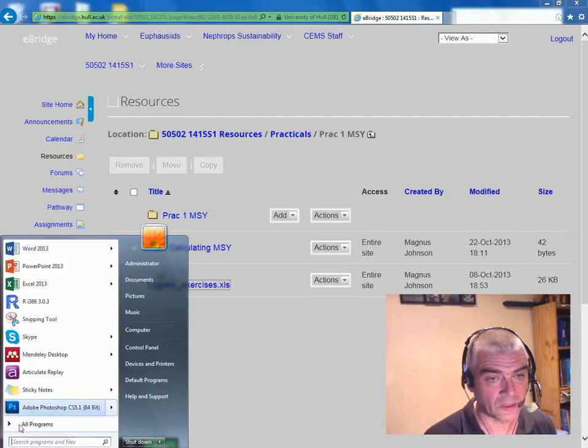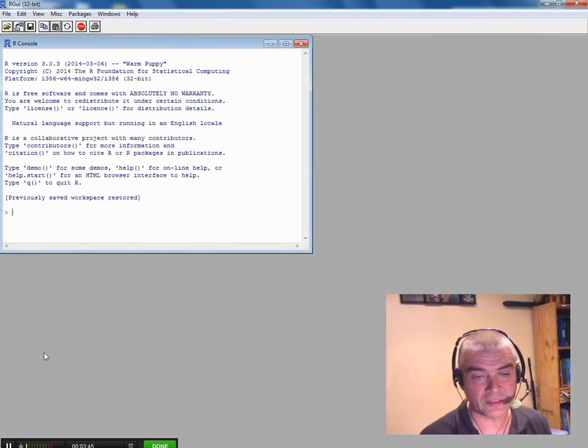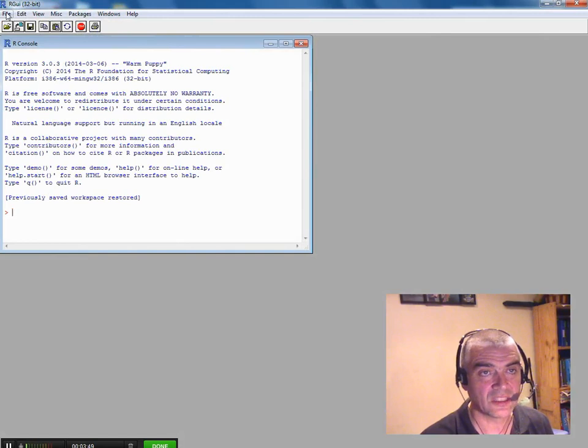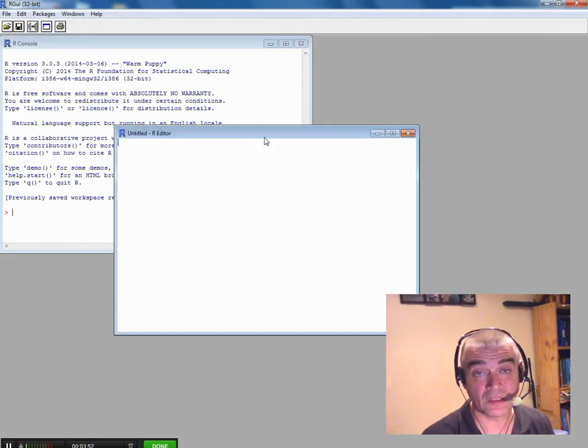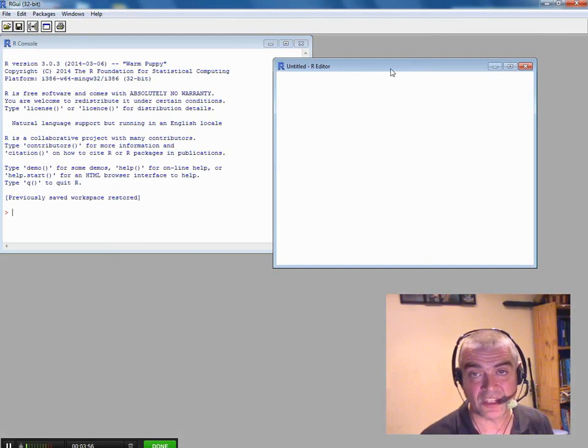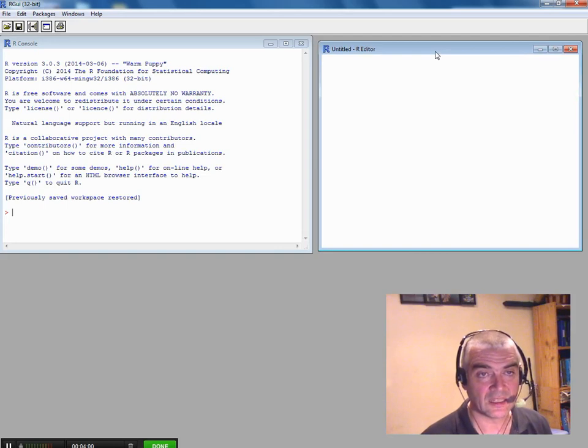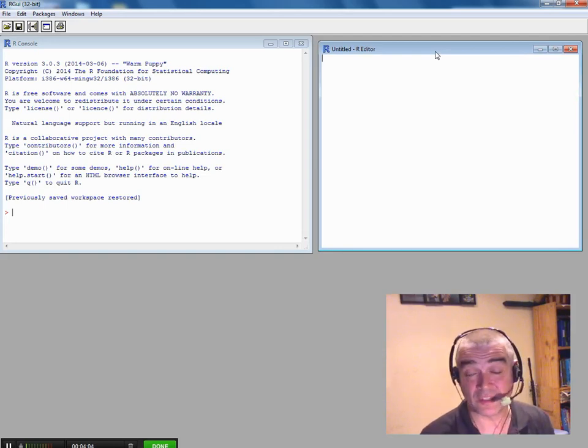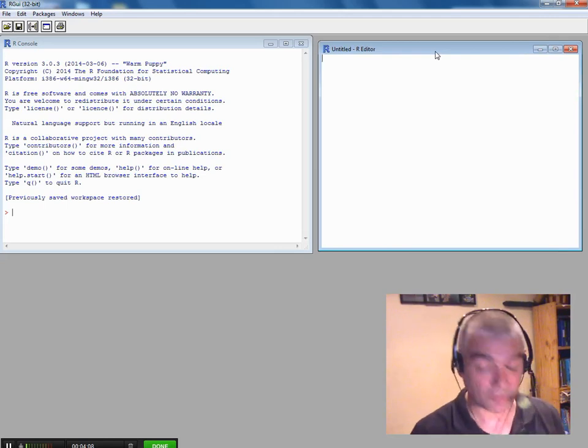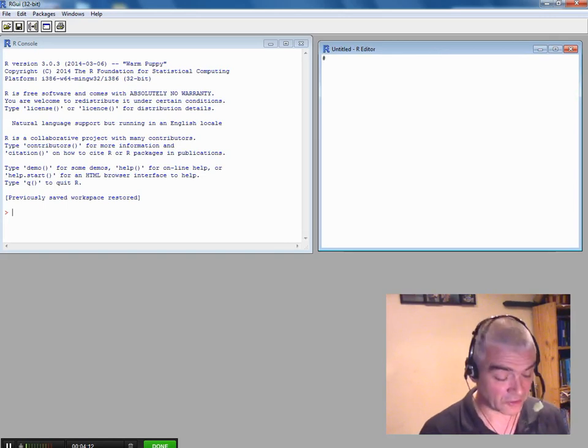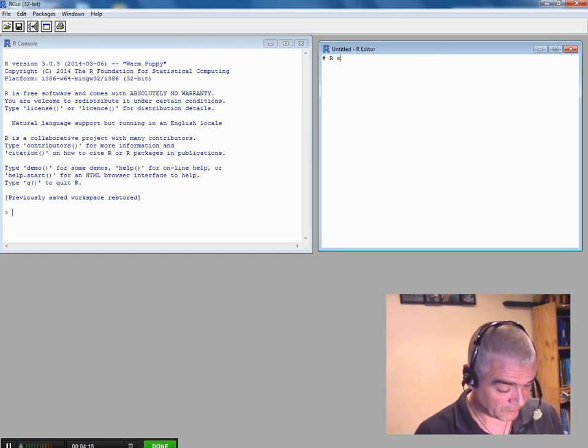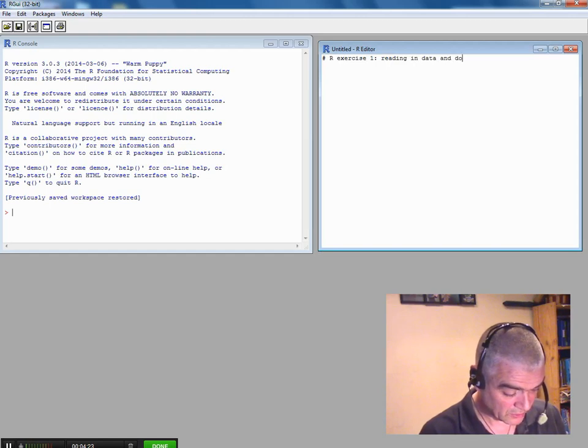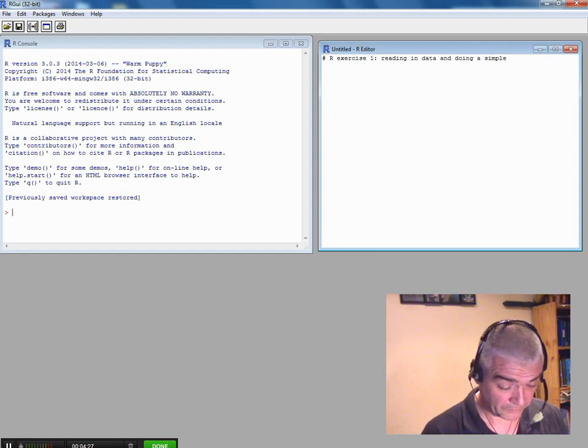Now I can open up R. So when you open R up you get this big grey area and you get this console screen here. Now as we did in class the other day, I'm going to make a new script. Now this is a file, just a simple text file that you can save when you've finished. And then you can reopen that again at a later date and you can edit it and you can reuse it. So I'm going to give it a name, exercise one, reading in data and doing a simple plot.